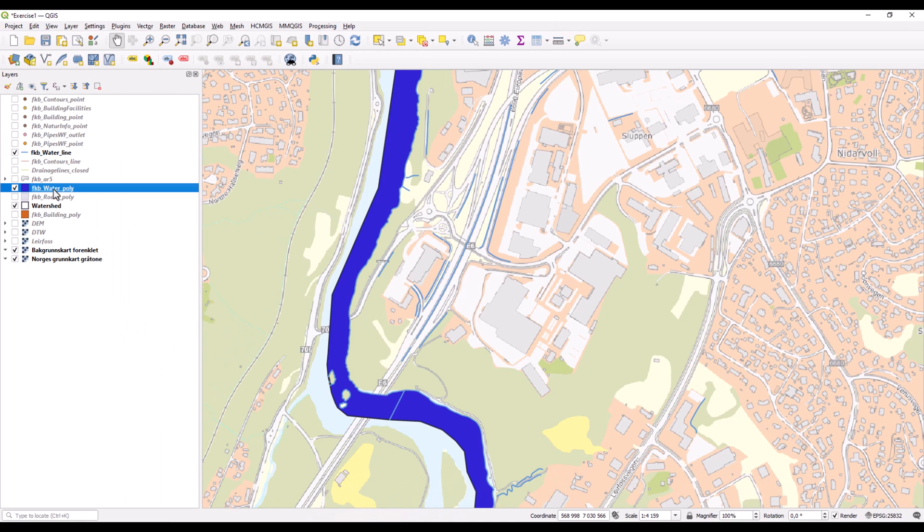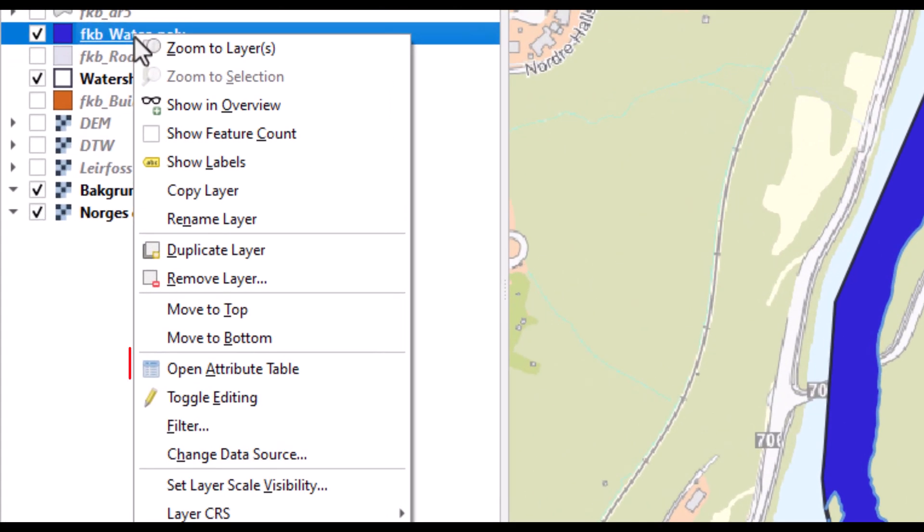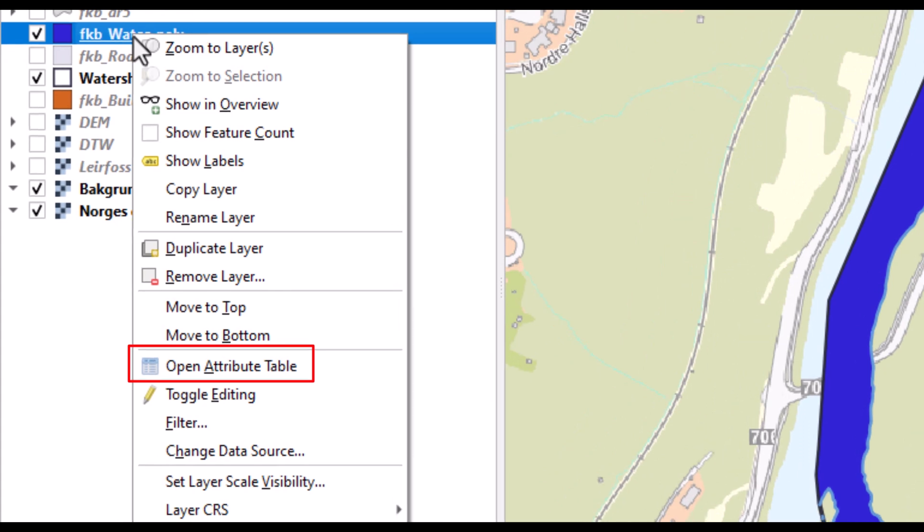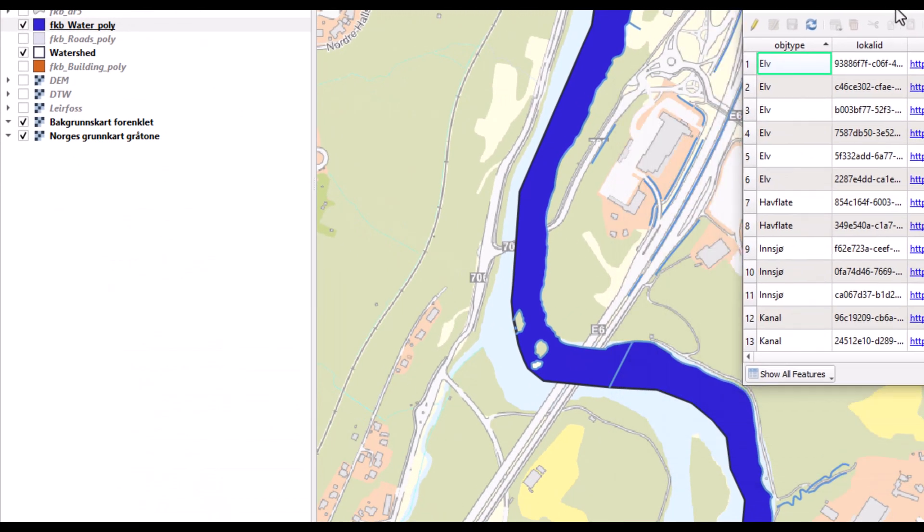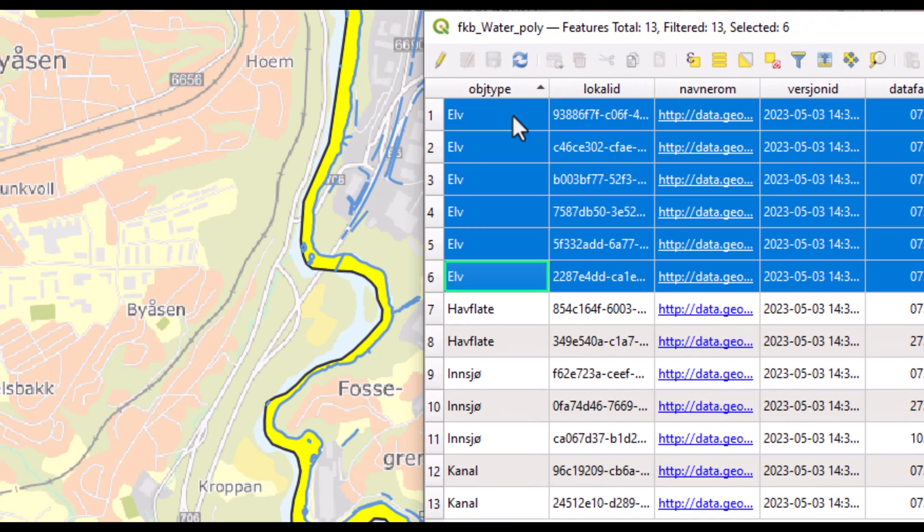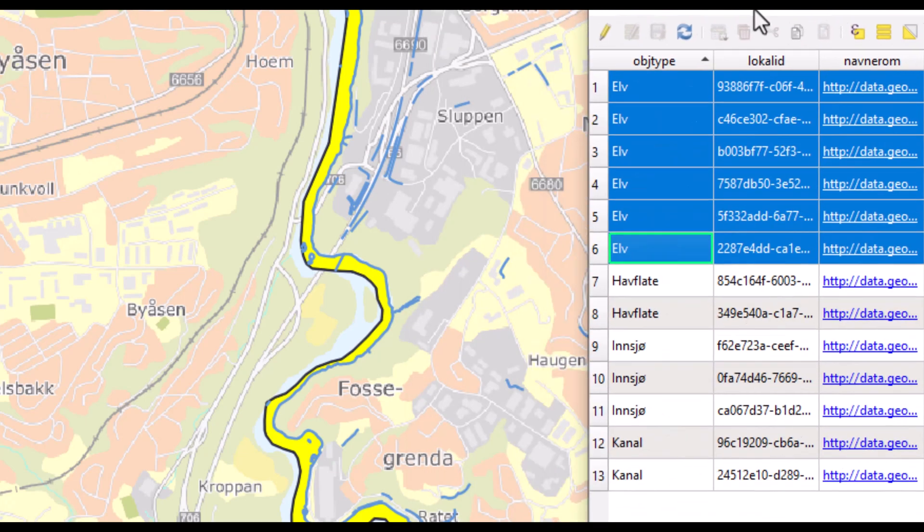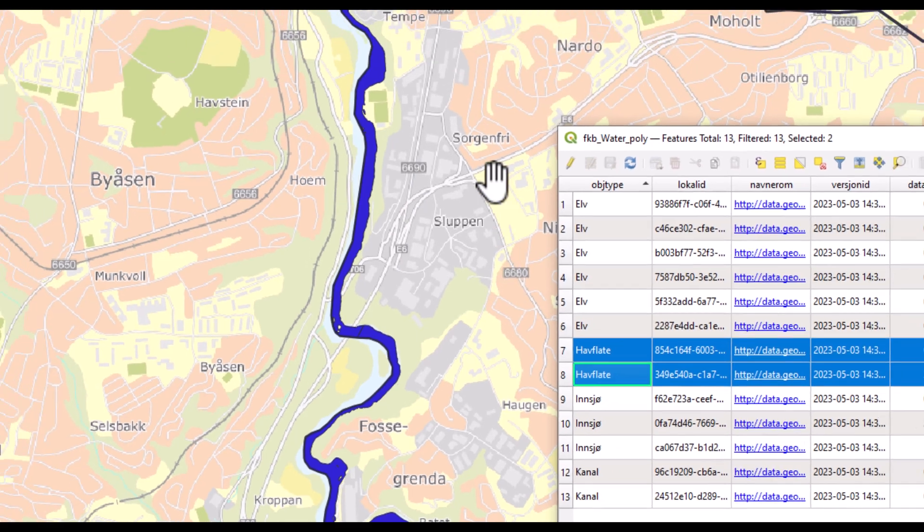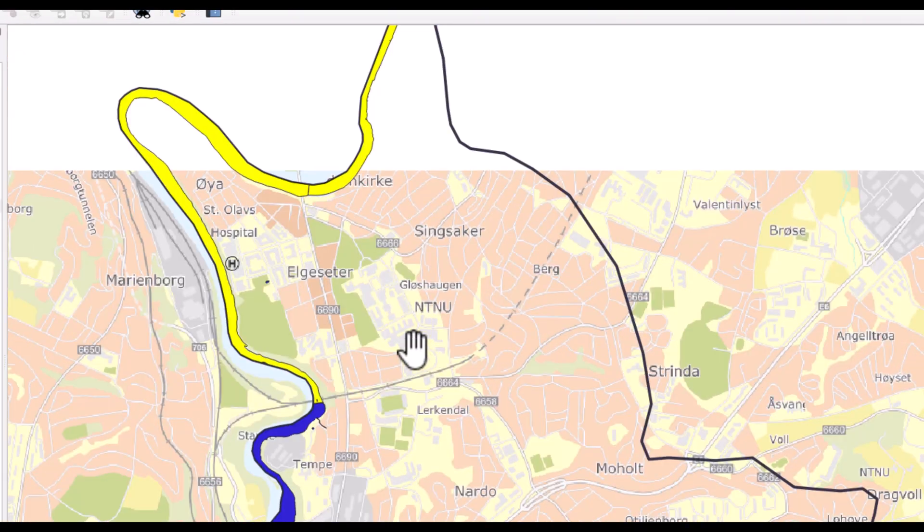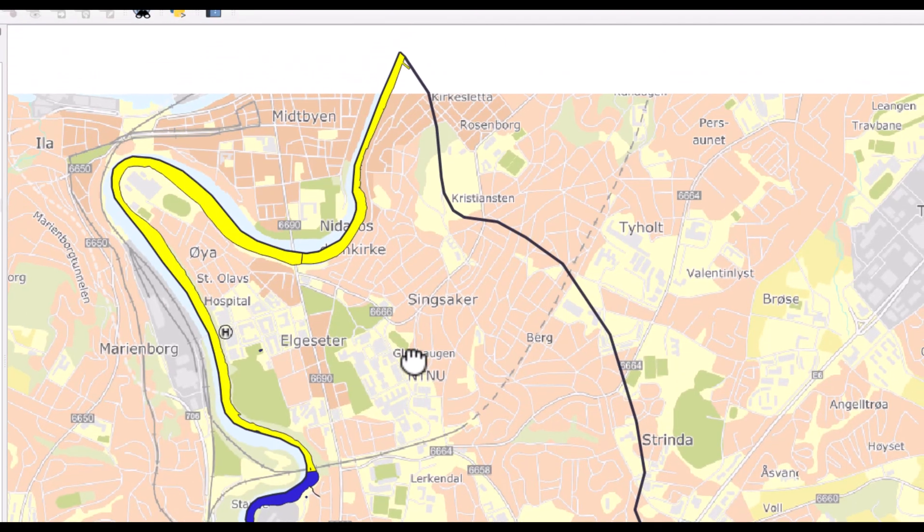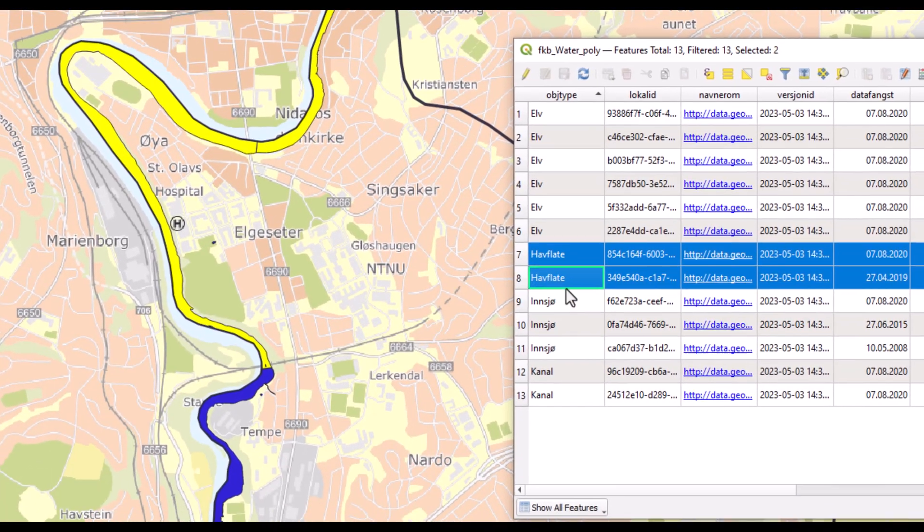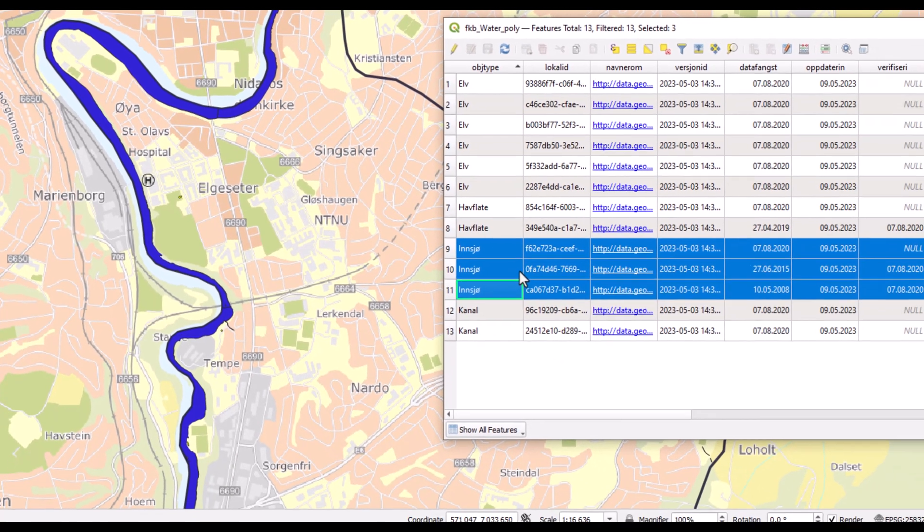We can also have a further look on the object types typically found in the polygon layer of feature class of water bodies. Here we have river, which is this part of polygon feature. We have some part of the lower river, which is classified as ocean. And we have some small lakes.